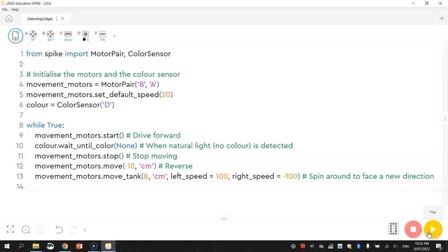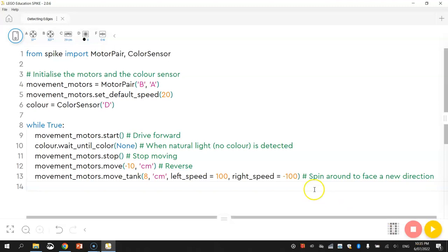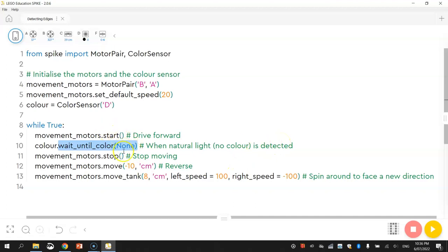Was there anything new that we needed to cover there? There wasn't really much new apart from this 'wait until color none.' That was the only real function that was new to us today. So just be aware if you're looking for natural light or no color, then the word 'none' is what you should be using. Okay, so I'll leave it at that, and I will see you in the next video.